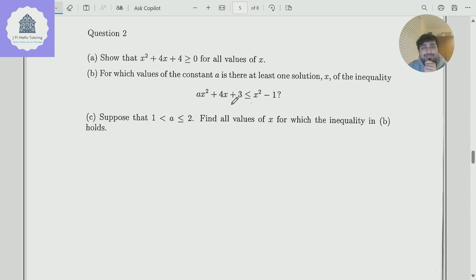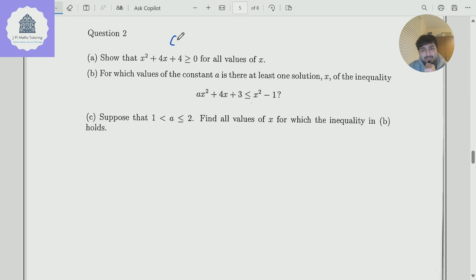Today I've got a problem from the Oxford University Mathematics Admissions Test. This is from one of the older papers, and it's actually a lot more straightforward than today's MAT. Part A shows that x squared plus 4x plus 4 is at least 0 for all values of x. This is pretty straightforward because this factorises as x plus 2 squared, and that is indeed at least 0 for all real values of x.